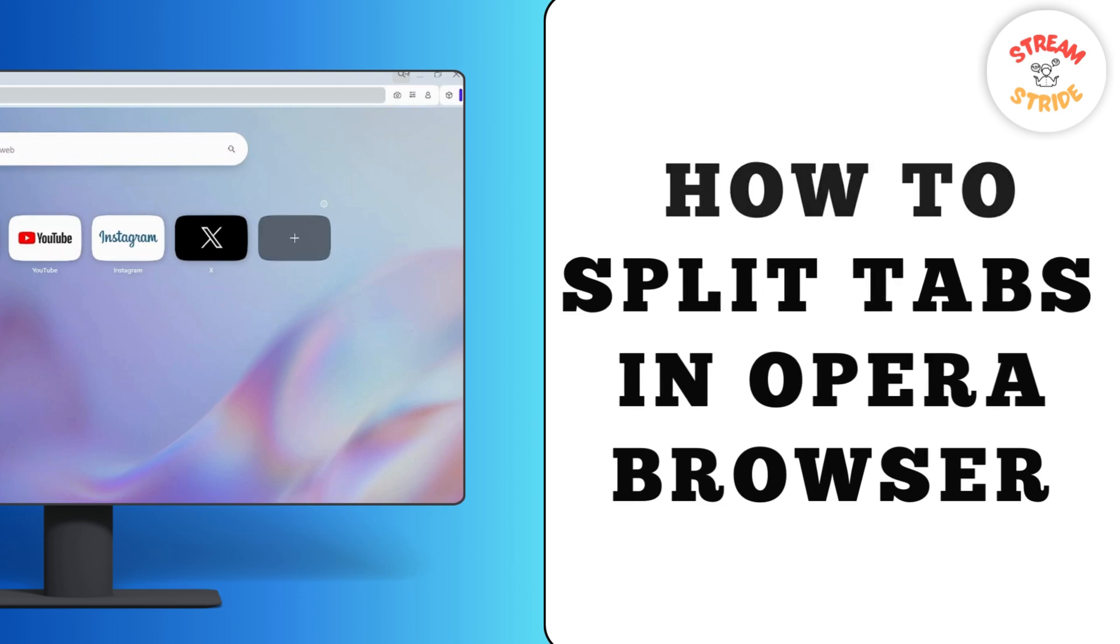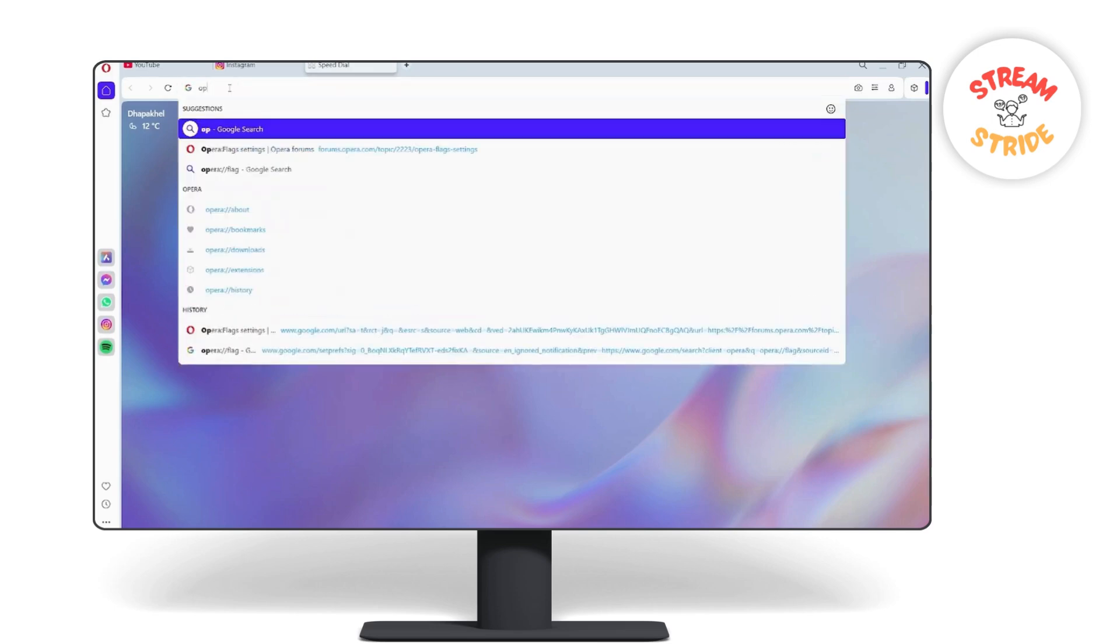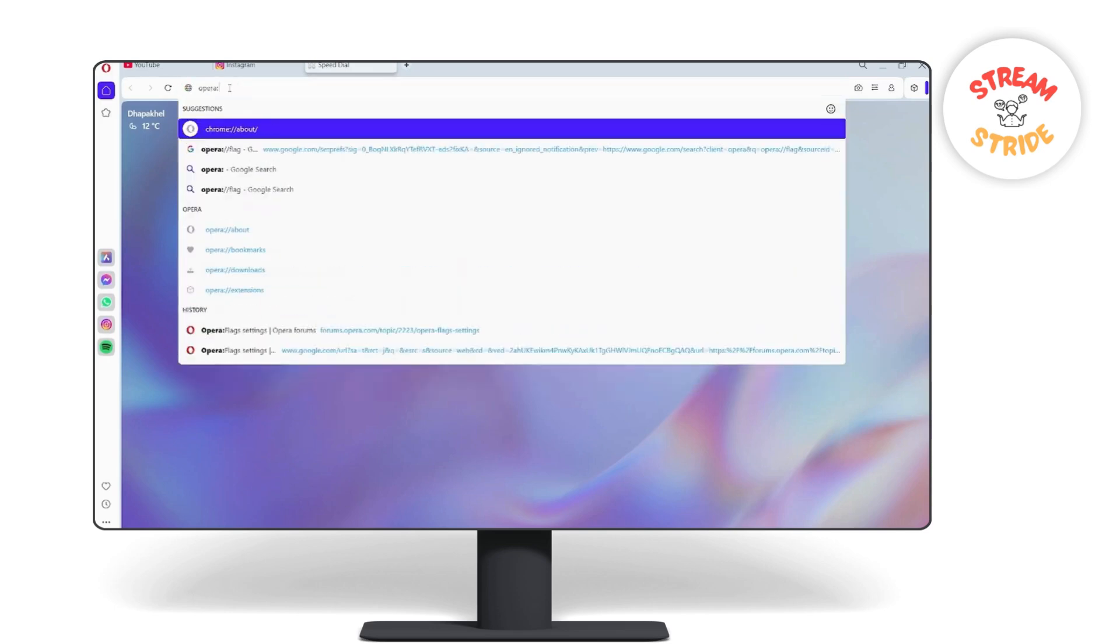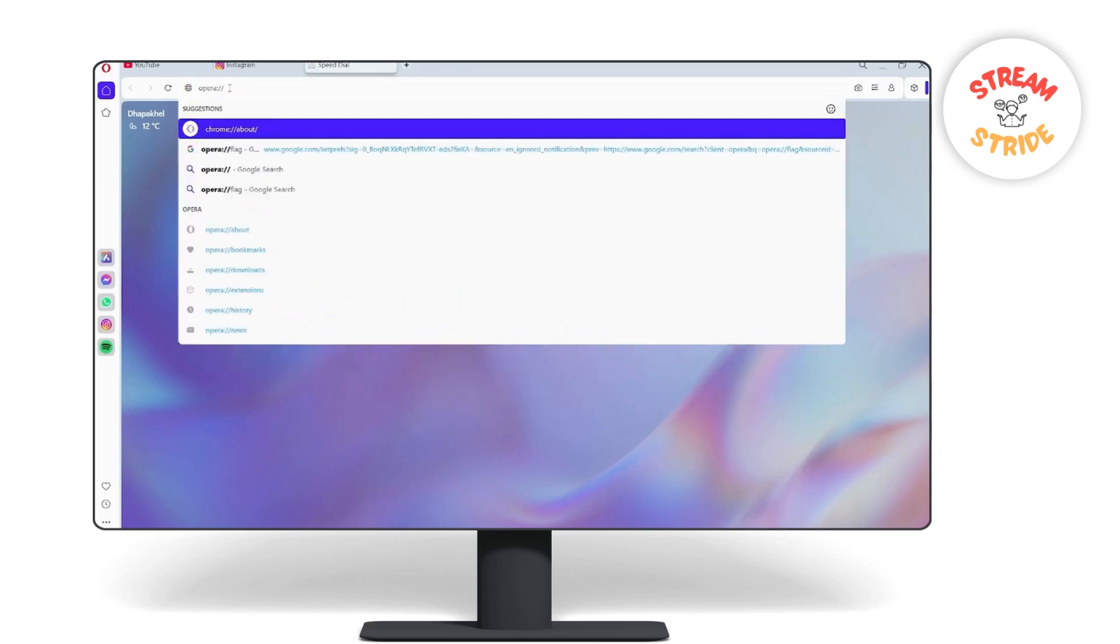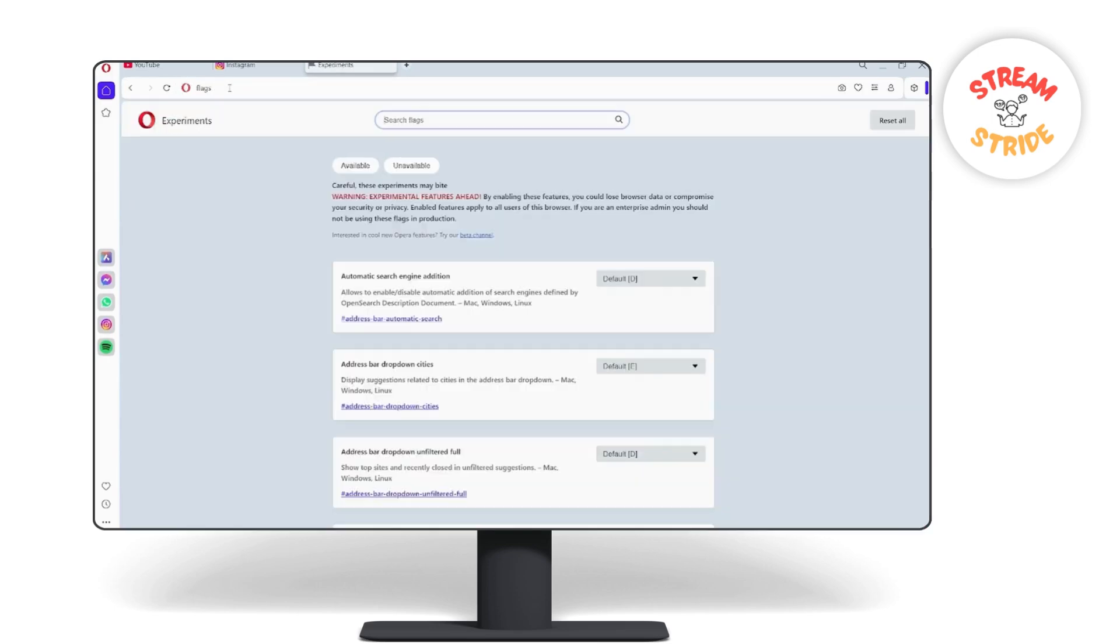Open your Opera browser and in the address bar type opera colon double slash flags and click on enter.